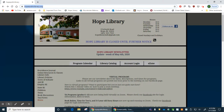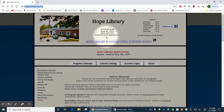This will bring you to the main page of our site where we have our contact information listed, which includes our address, phone number, and email. We also list our hours of operation.